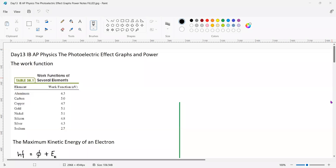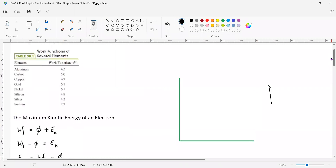I'm going to record the lesson so we can send it to others. This is Day 13. Here are some work functions we saw before: aluminum is 4.3, carbon is 5.0, copper is 4.7. You can see which ones are better to use. Sodium is 2.7, and some solar panels are 1.6, some are 5.2 — so it's really difficult to remove the electron from those.